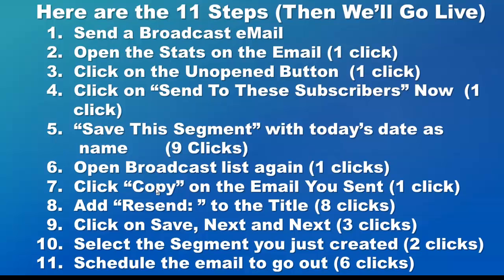We're going to add the word 'resend' and a colon with a space to the title. We're going to click Save and Next a couple of times, which will take us to the screen where you schedule. The key here is you're going to select that segment that you just created a minute ago, and then you're going to schedule the email to go out the same way you